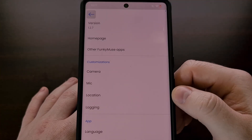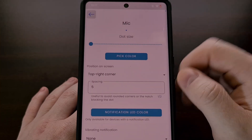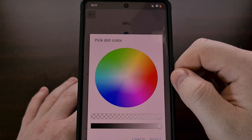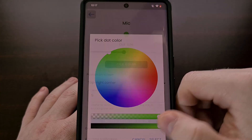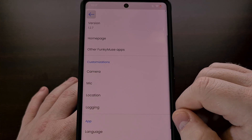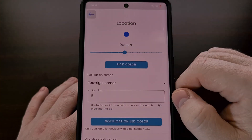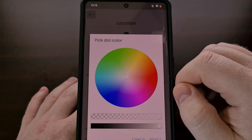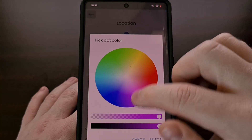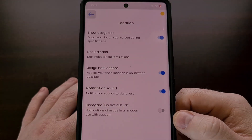We can do the same for the microphone dot — tap on Mic, tap on Dot Indicator, change the size, and then change the color to something like green. Tap Back to save. And then lastly we can do this for the location by changing the size and then picking the color to something like yellow. Tap Back to save.